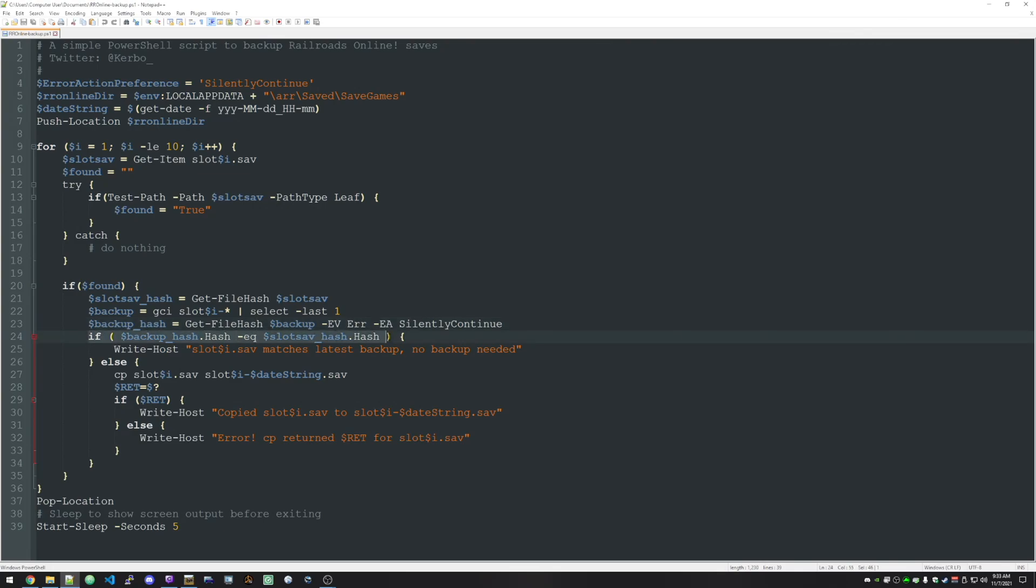And then we're just saying, hey, are those files equal? So have we already backed up the current save? If we have, we just write a message out to the screen. Matches latest backup. No backup needed.